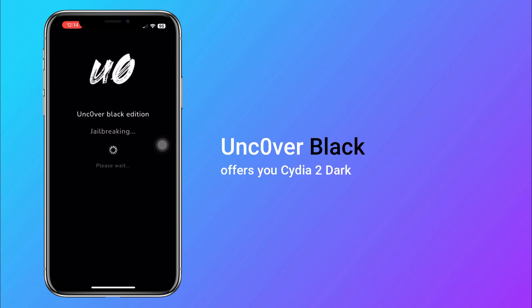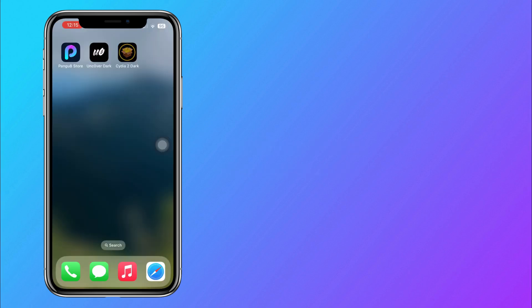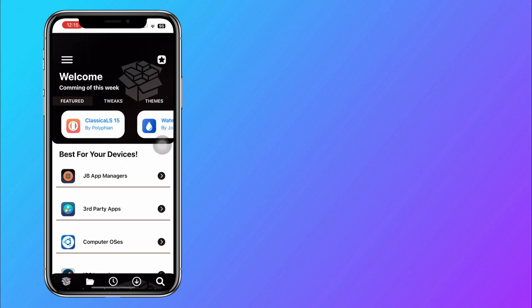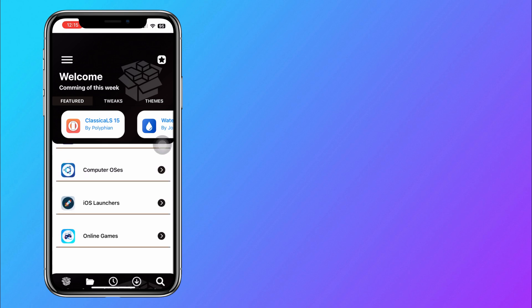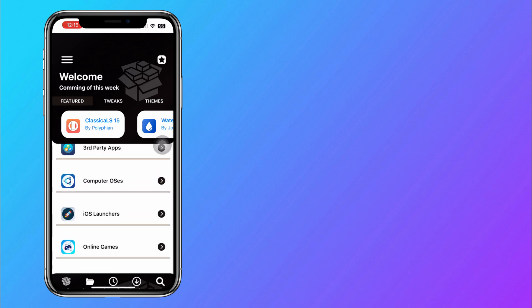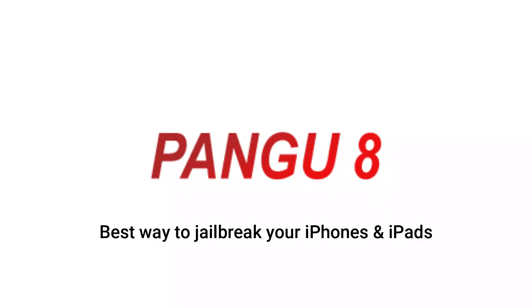Once you jailbreak the iPhone, you can download the Sadia 2 Dark Package Manager to install a wide collection of jailbreak tweaks, themes, games, and much more. So it's time for you to download Uncover Black to experience amazing things.